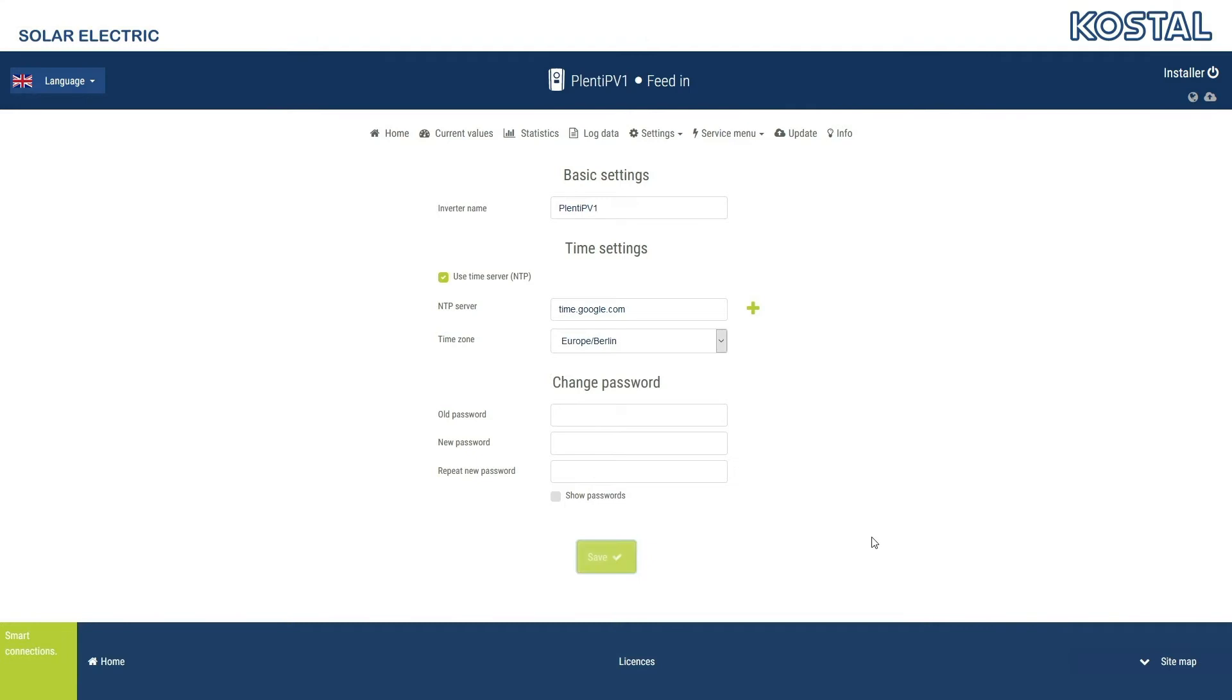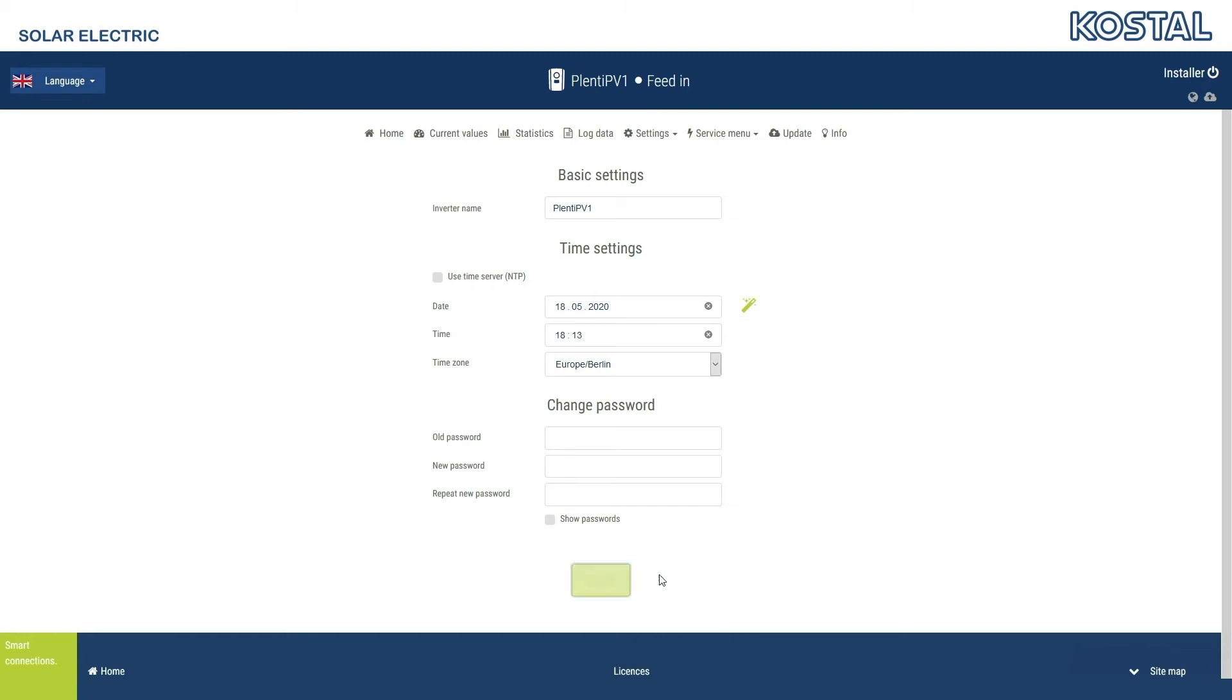The date and time are determined automatically via the preset NTP server. Please select the time zone for your location. If the inverter is not connected to the internet, remove the tick from Use Time Server NTP. Set the date and time manually, or transfer from the device used to access the web server. Then click on Save to accept the settings.